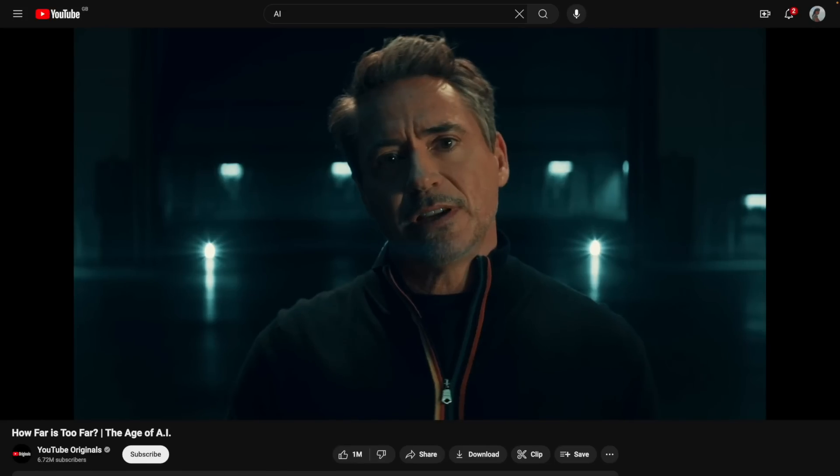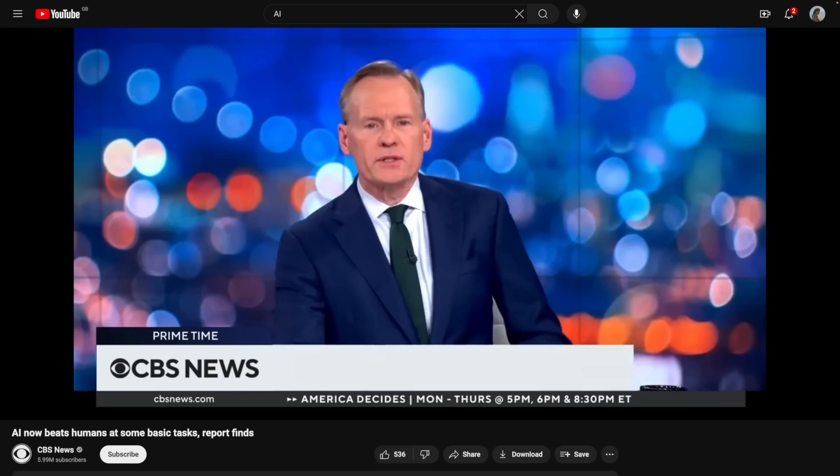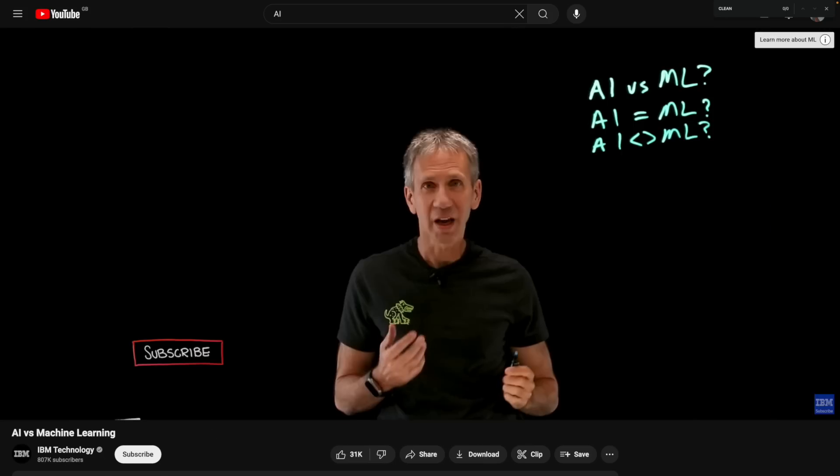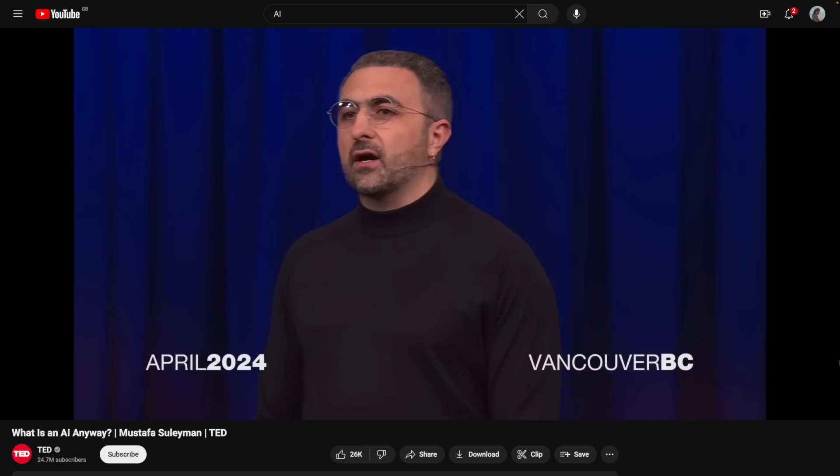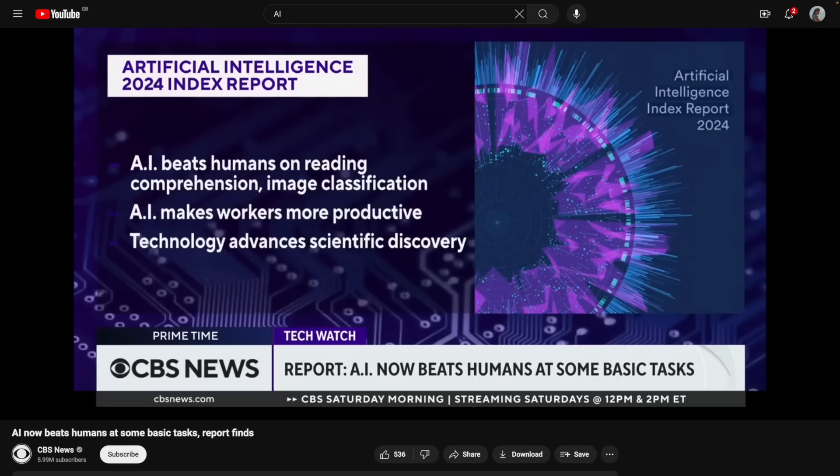AI, or artificial intelligence, feels like a buzzword that you just cannot escape from these days. It is everywhere. The age of AI. Artificial intelligence. AI.